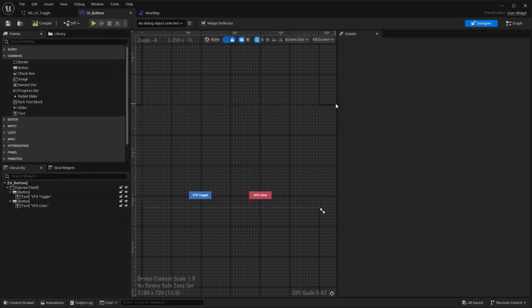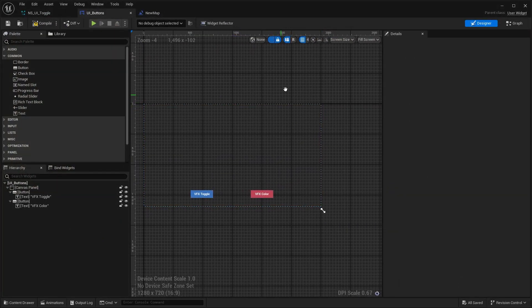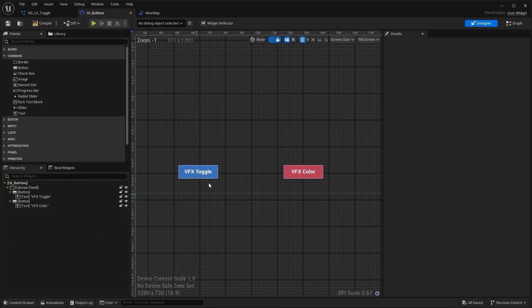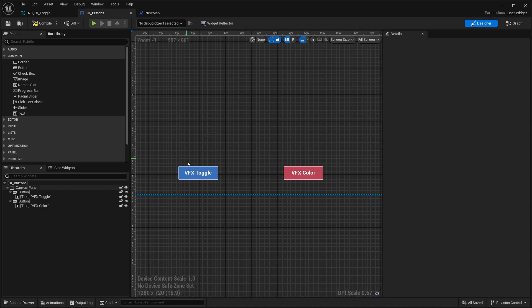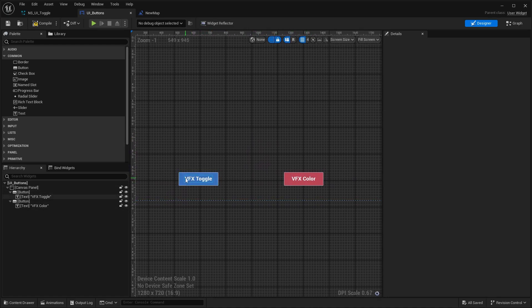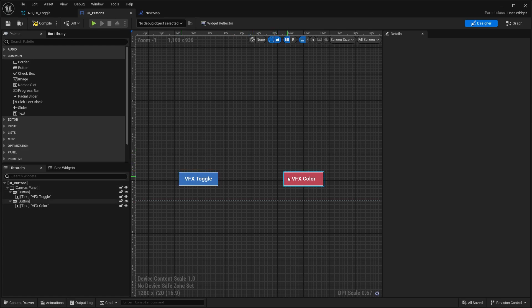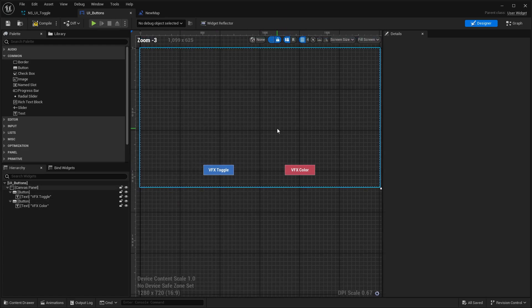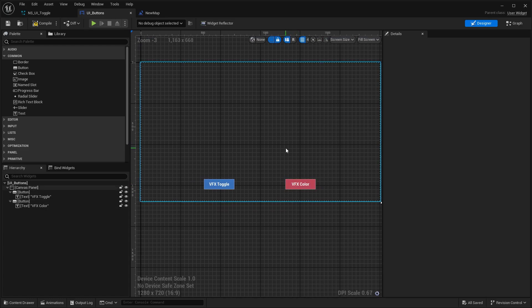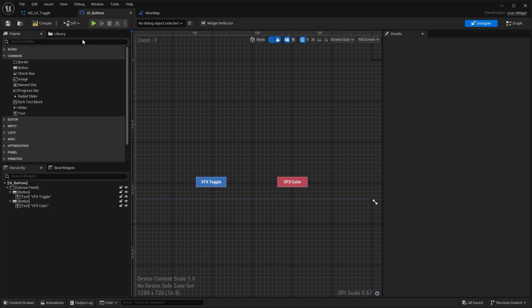I already named them, and for now it's going to be VFX toggle and VFX color. This one is supposed to turn on and off the particle system, and this one should adjust one of the parameters, in this case the color of the particle system.